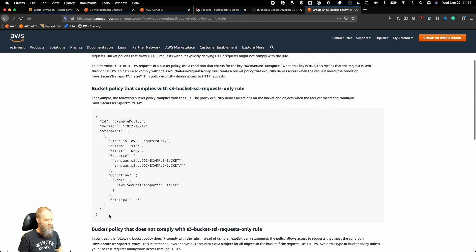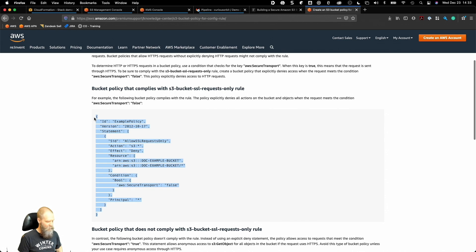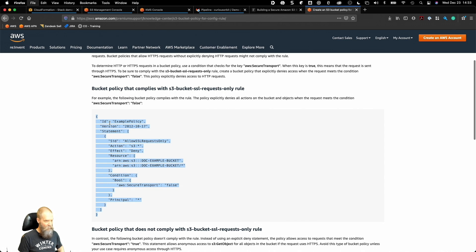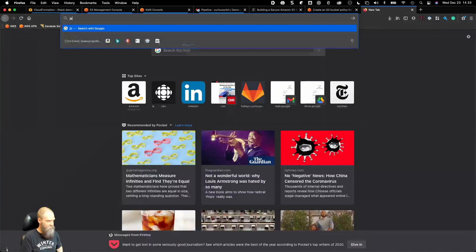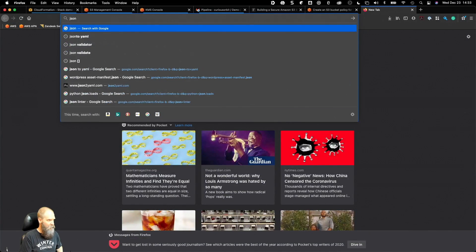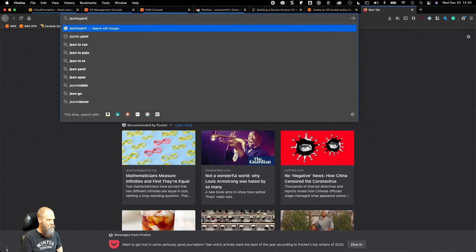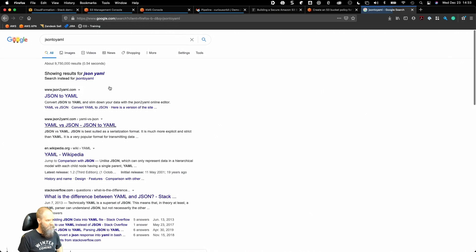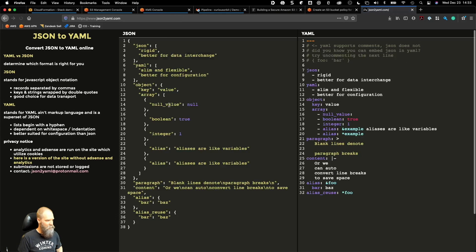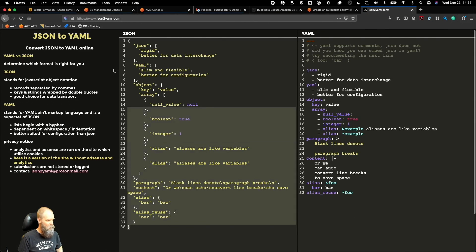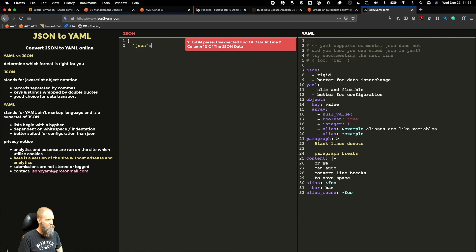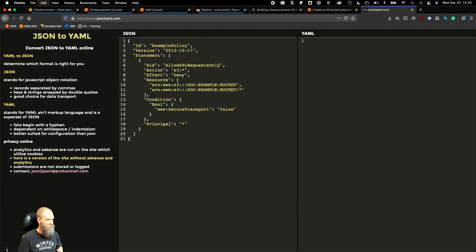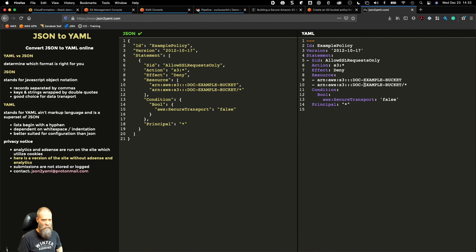Since we write our templates in YAML, I'm just going to borrow this and put it into a converter. This is what we need.